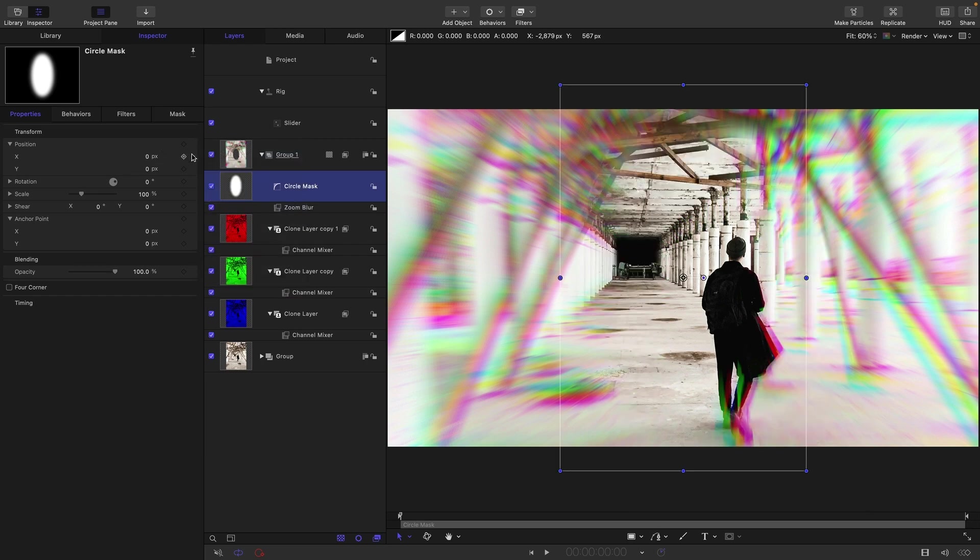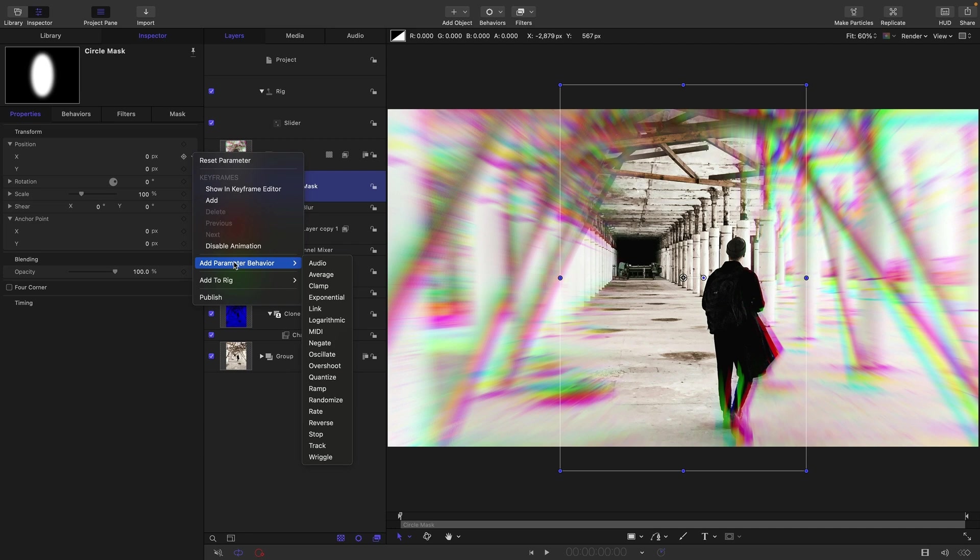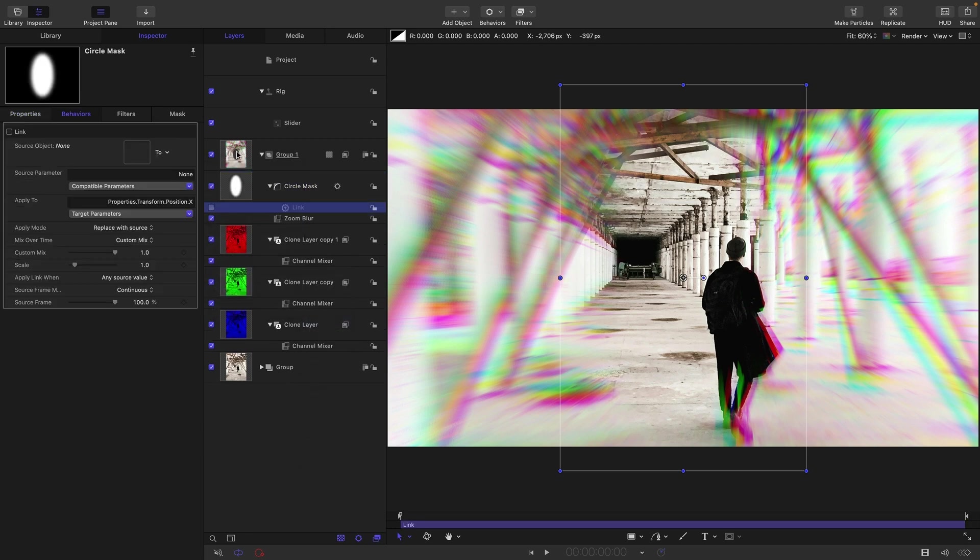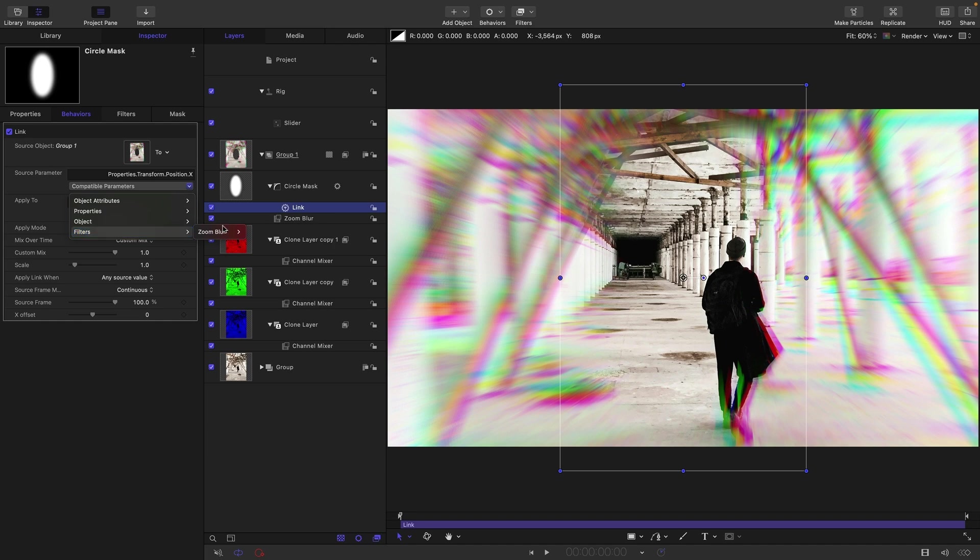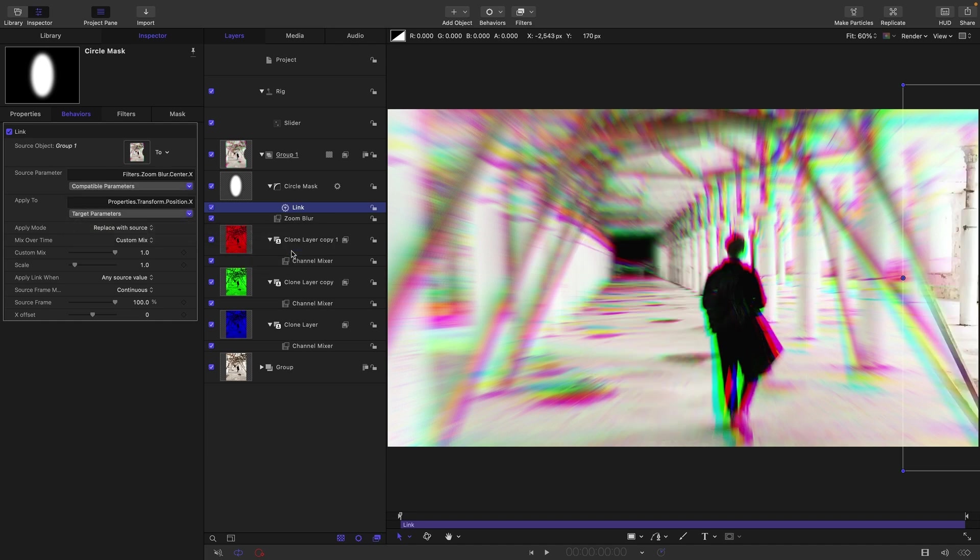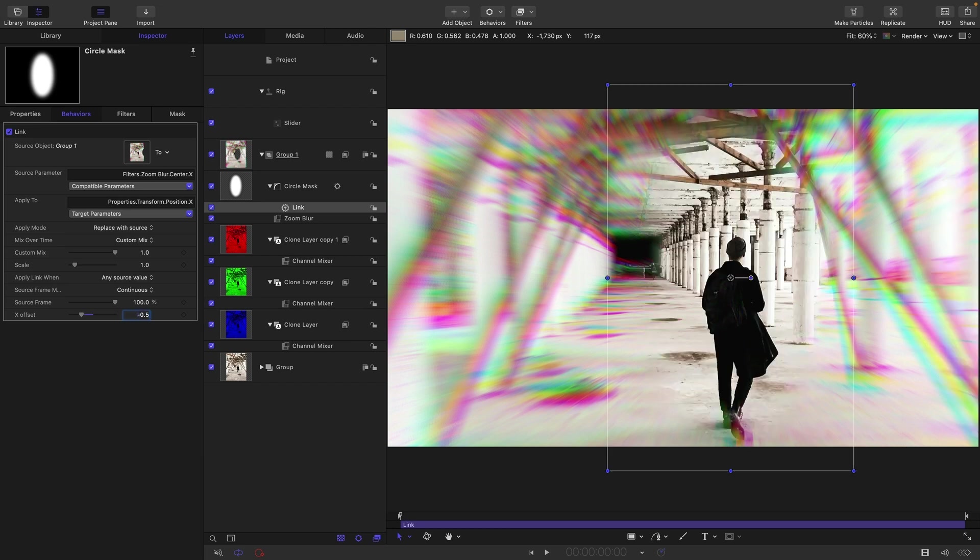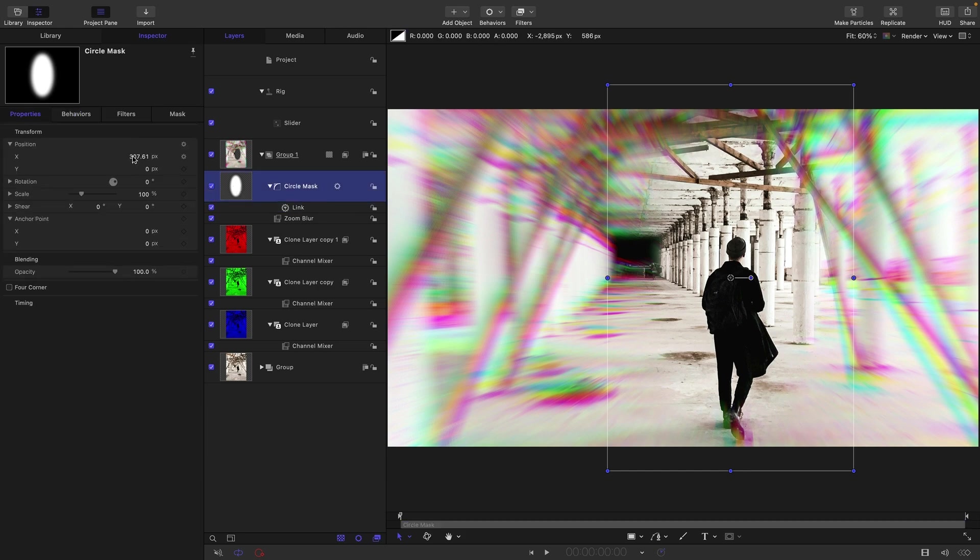I'm going to link the X, add parameter behavior link to this group, and then I'm going to select Filters, Zoom Blur and Center X. Now you'll see that it's popped over to the side there and that's because of the coordinate system of the filter. We need to counter that by entering negative 0.5 for the X offset. And now we're good for the X.